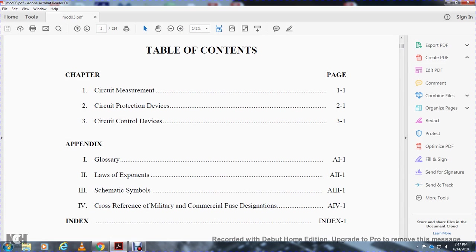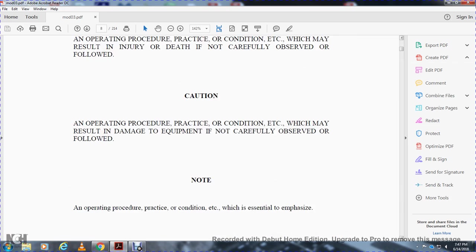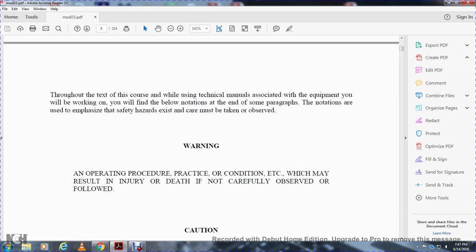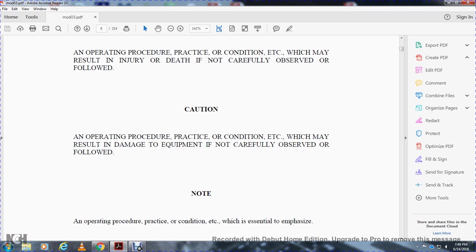Throughout this course you will use the technical manuals associated with the equipment you will be working with. Notations are used to emphasize safety hazards. A WARNING indicates an operation, procedure, practice, or condition which may result in injury or death if not carefully observed. A CAUTION indicates a condition which may result in damage to equipment if not carefully observed.